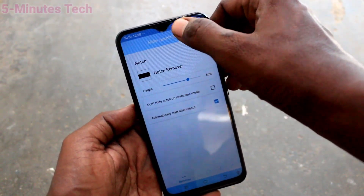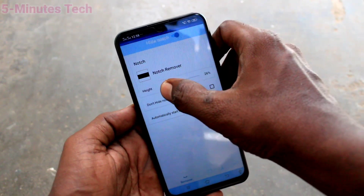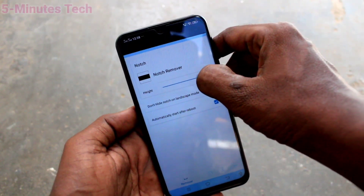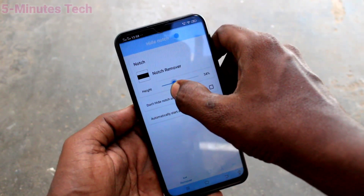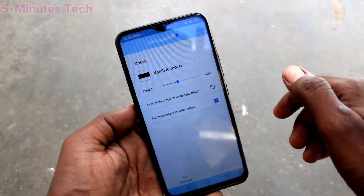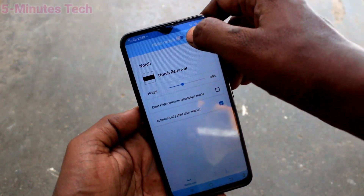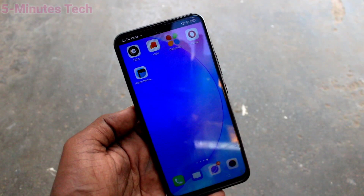This way you can easily switch between normal display and notch display. You can also adjust the area of the notch here. That's all friends, thanks for watching, bye.